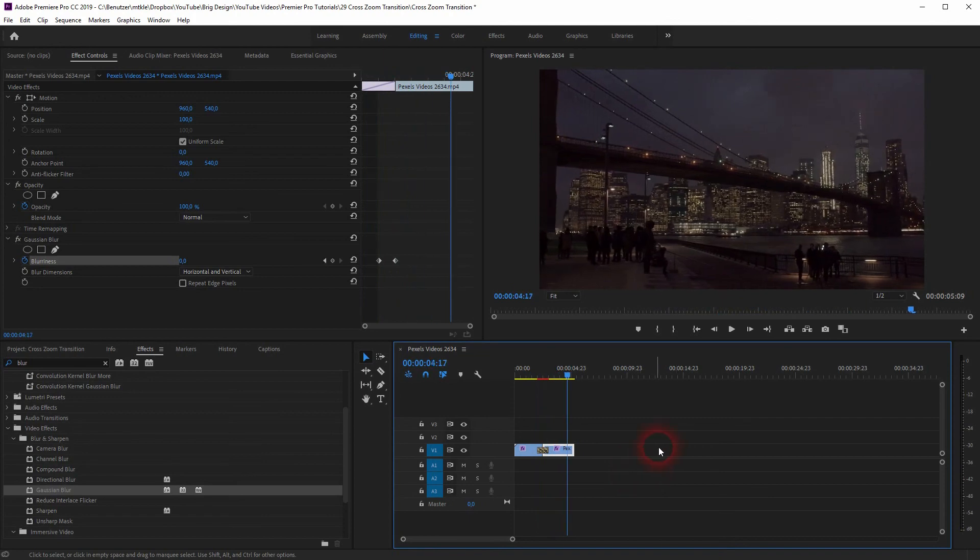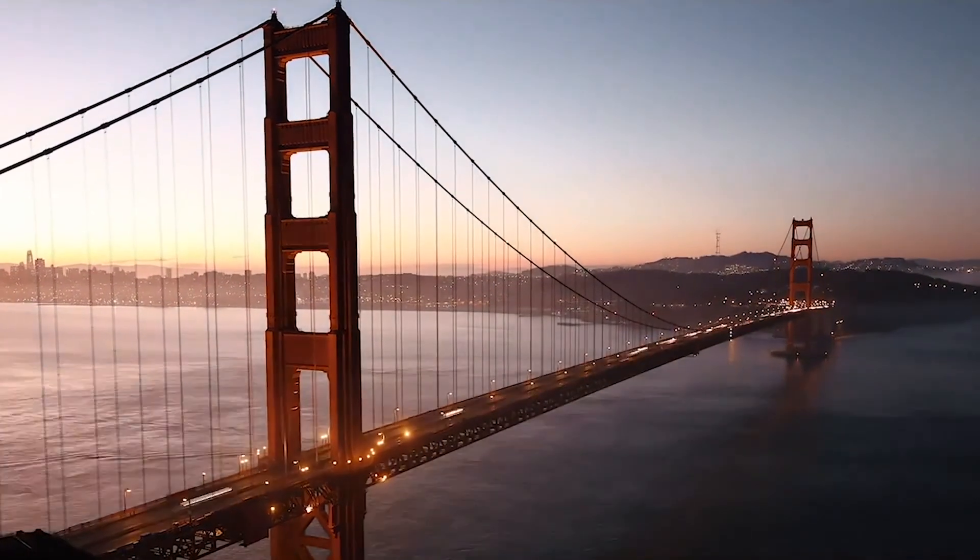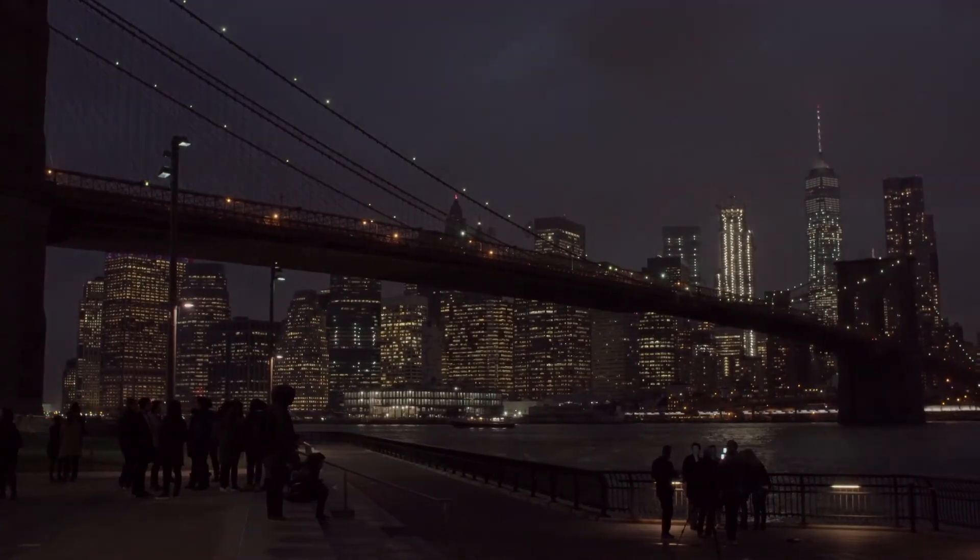And this is how you can create cross-zooms in Premiere Pro. Thank you for watching and I'll see you next time.